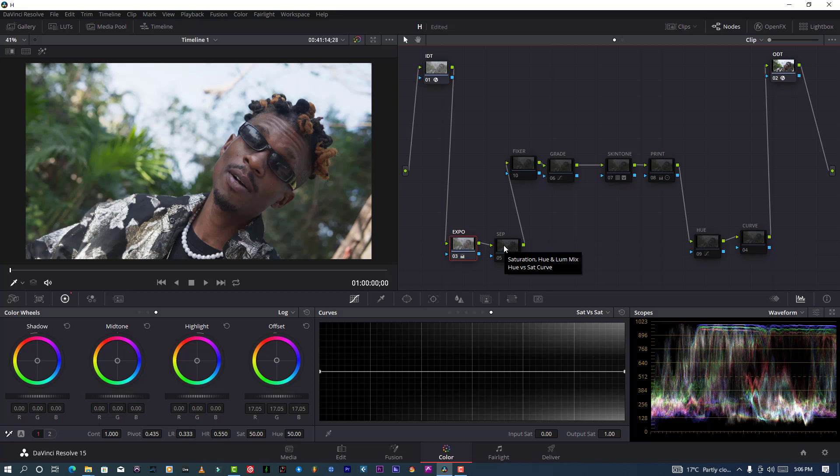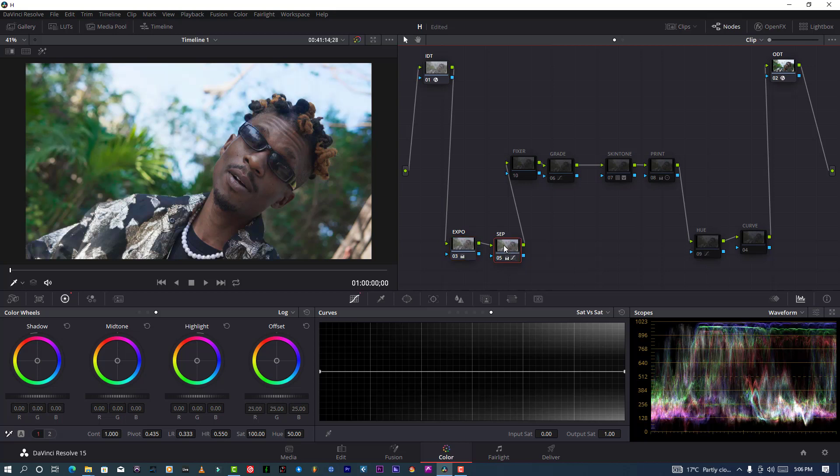And this is my separation node, which I used to separate my background image from my foreground image, especially to separate my subject and my background.